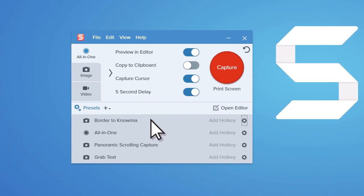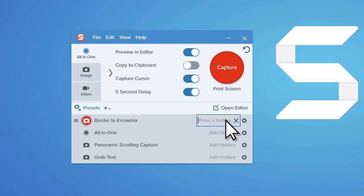To take things a little further, assign a hotkey to your preset to launch it without ever opening the capture window.